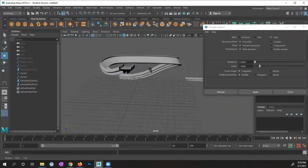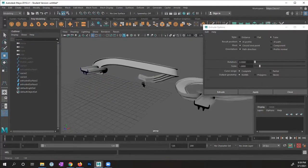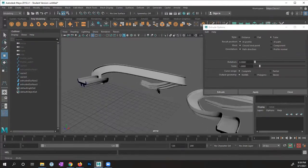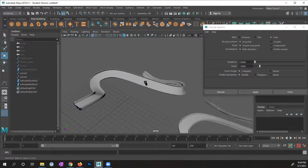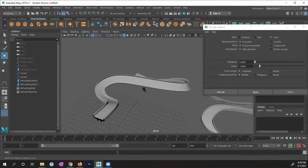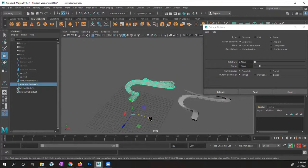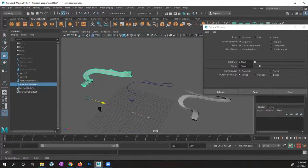This is what I want you to do for the assignment. Create your own profile curve and your own path curve, then use the Extrude Tube option to create your shape. I'm going to move this off to the side because I want to show you one other thing.